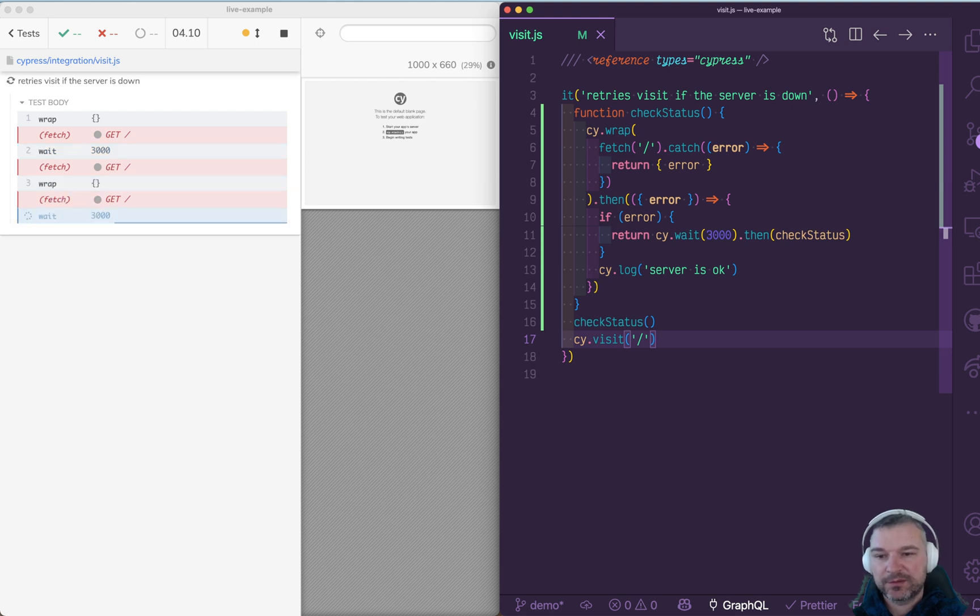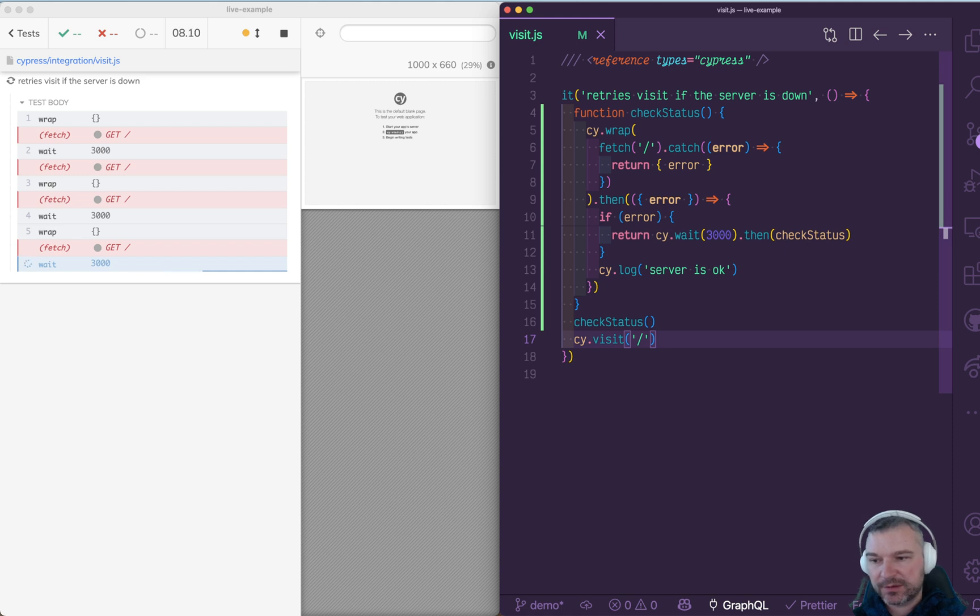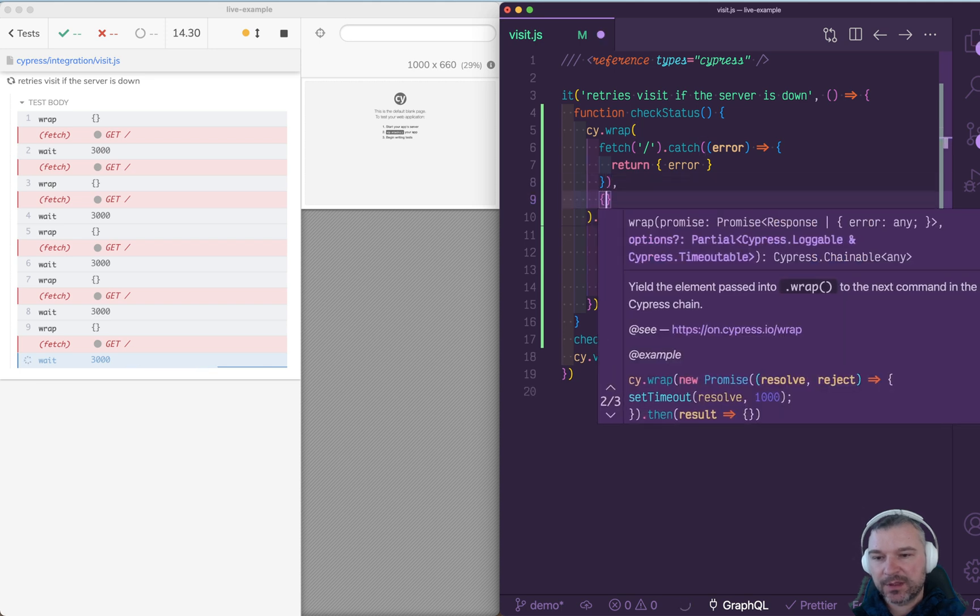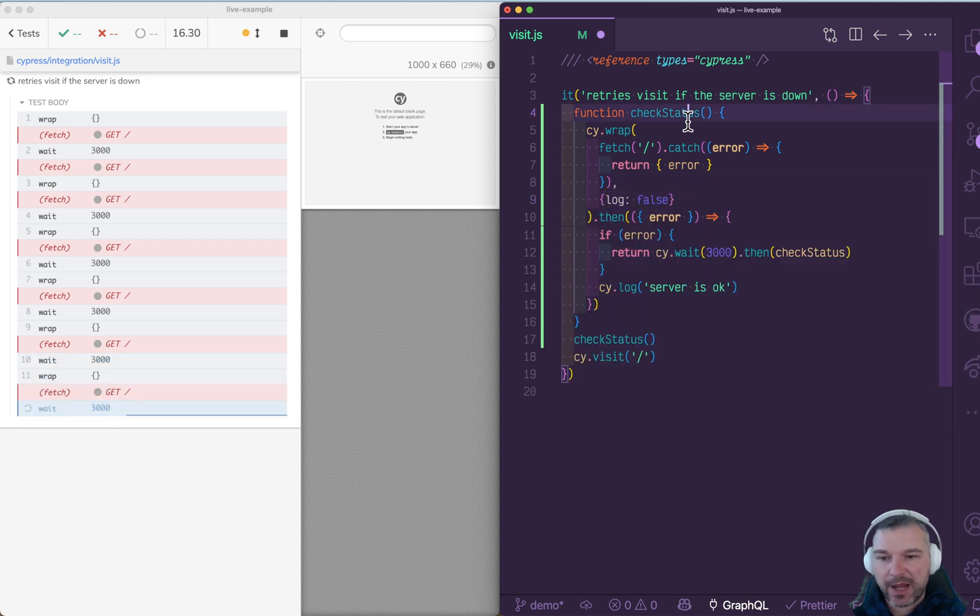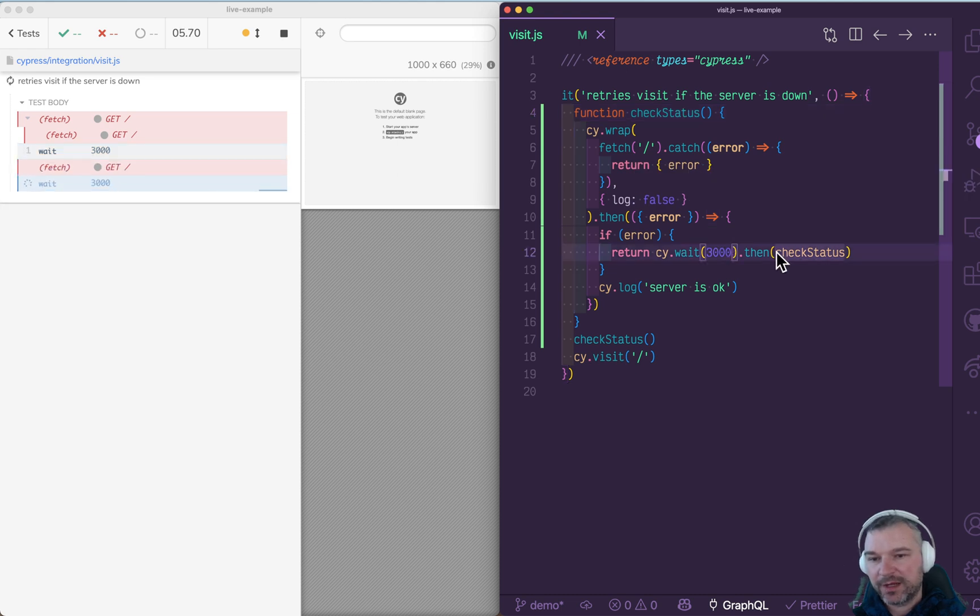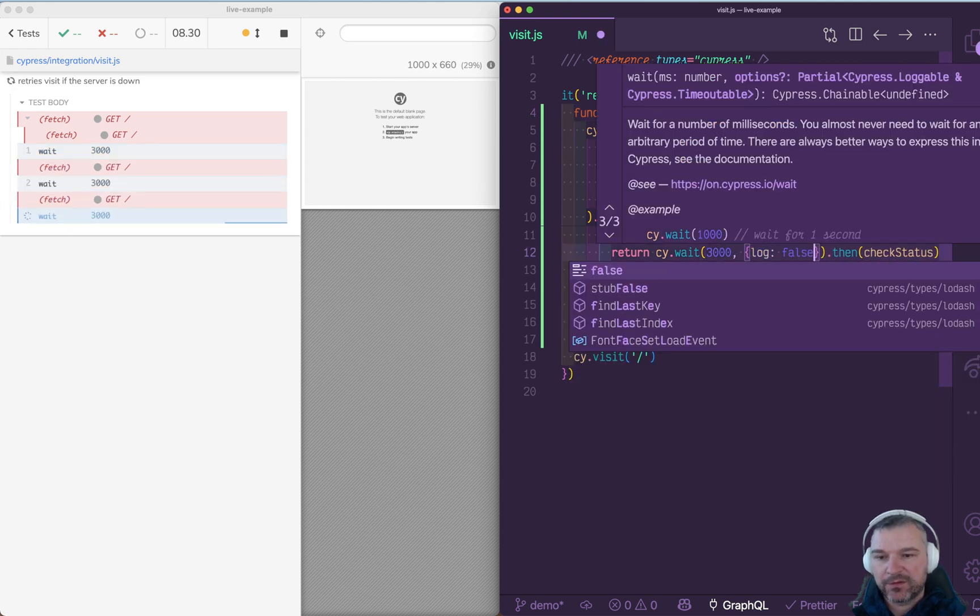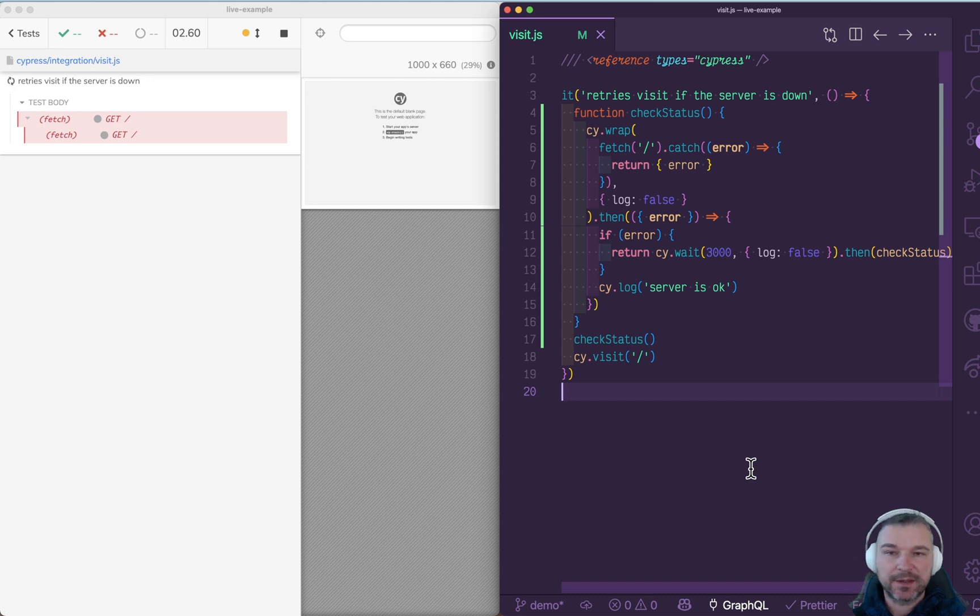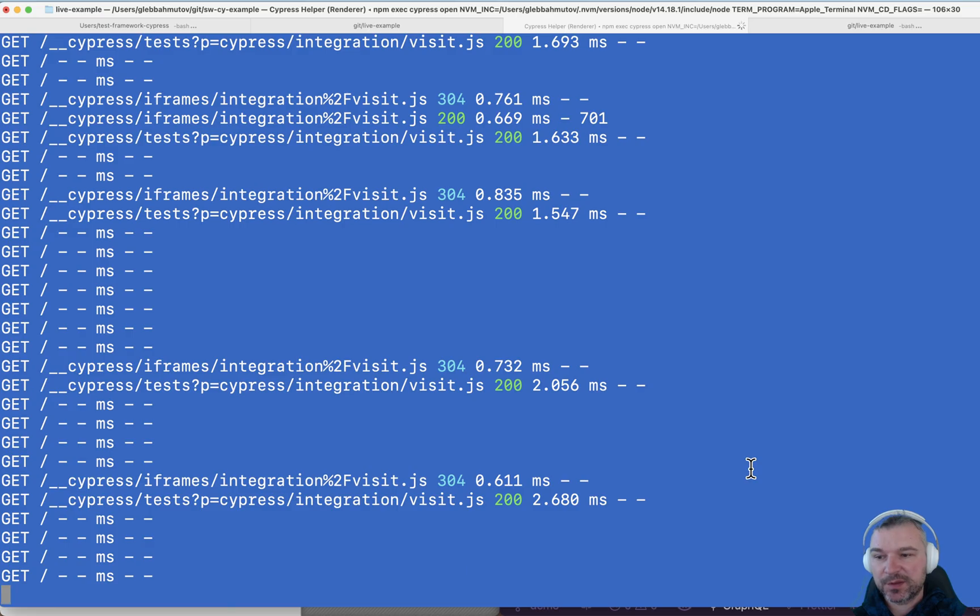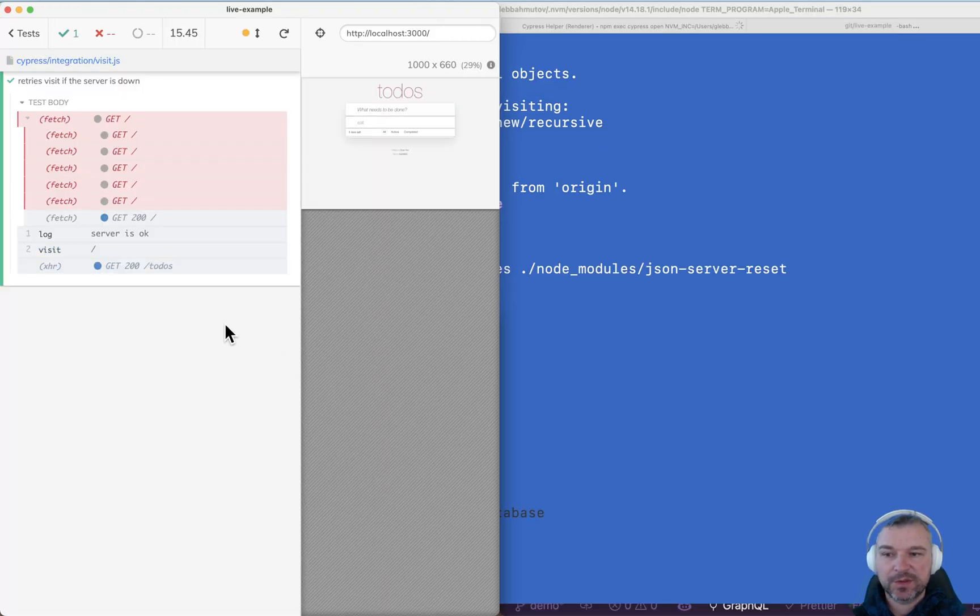So this is how it works. We first try to fetch, there was an error, waited three seconds, there was an error, then we're going to the next one. We can improve this a little bit by, for example, not logging the wrap, because we don't need that. Maybe we can log false the wait. So now we're just seeing the fetches reported. And here's what happens if we do start the server. Server is okay, and we can now visit.